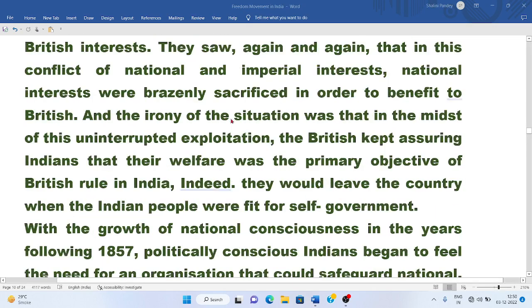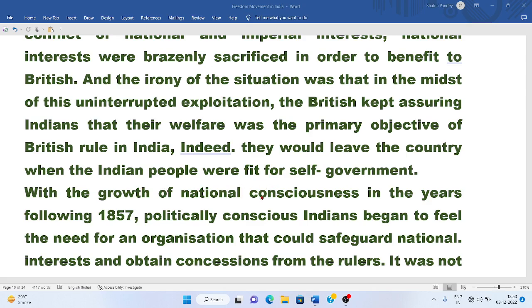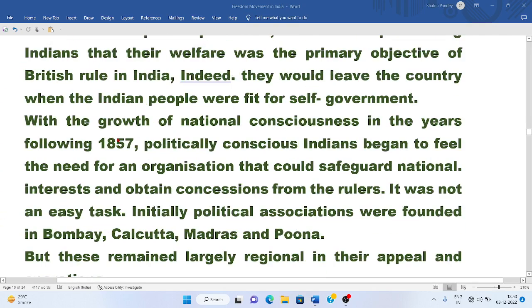The irony of the situation was that in the midst of this uninterrupted exploitation, the British kept assuring Indians that their welfare was the primary objective of British rule in India. They assured Indians that they had not come to loot, but to educate them and work for their welfare — making fake promises that they would leave when Indians were fit for self-government.